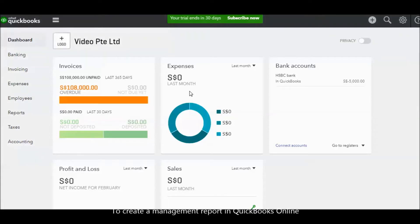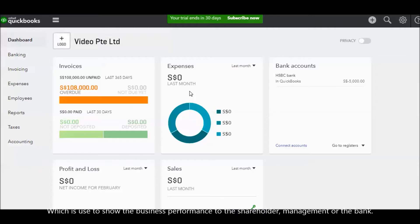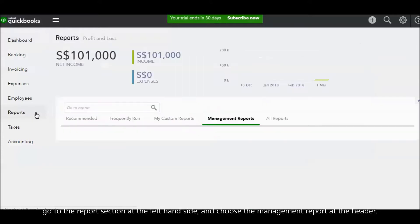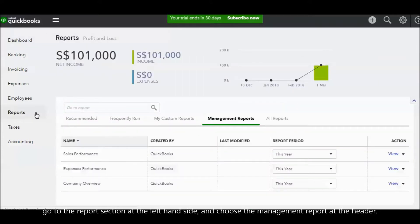To create a management report in QuickBooks Online, which is used to show the business performance to our shareholders, management, or to the banks, we go to the reports section at the left hand side and choose the management reports at the header.